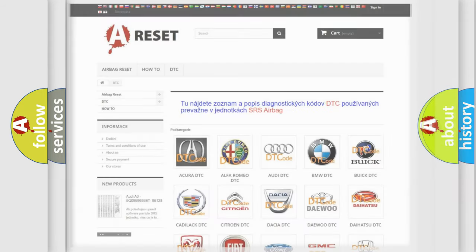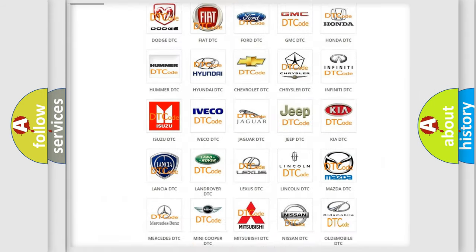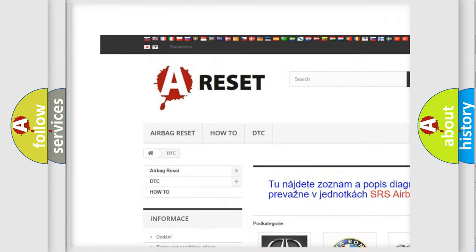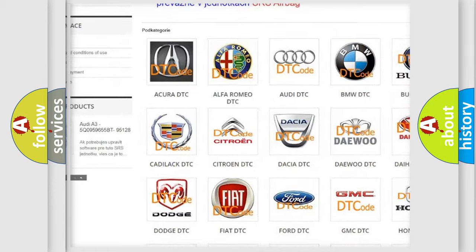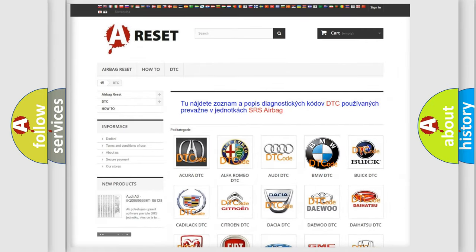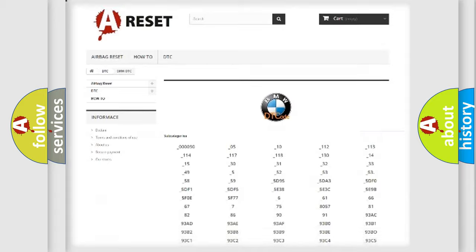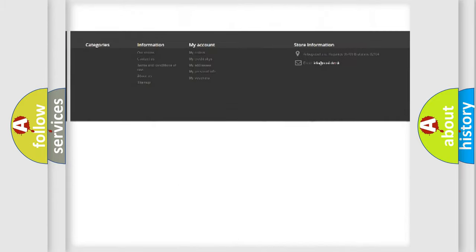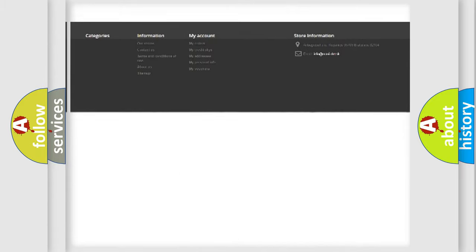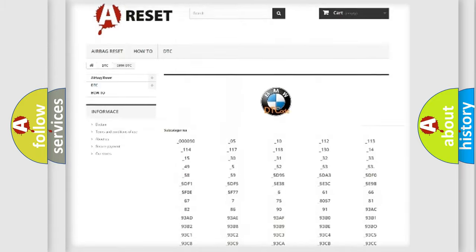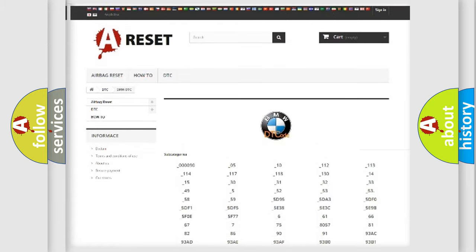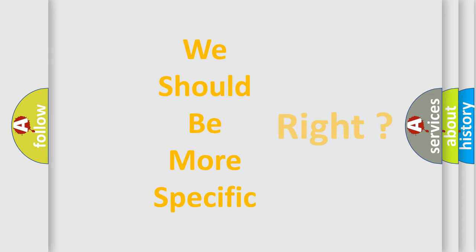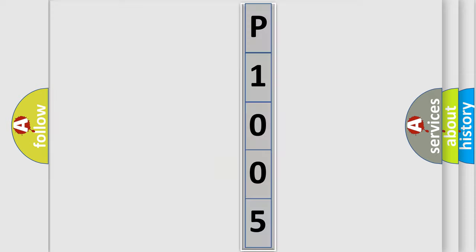Our website airbagreset.sk produces useful videos for you. You do not have to go through the OBD2 protocol anymore to know how to troubleshoot any car breakdown. You will find all the diagnostic codes that can be diagnosed in BMW vehicles, and many other useful things. The following demonstration will help you look into the world of software for car control units.